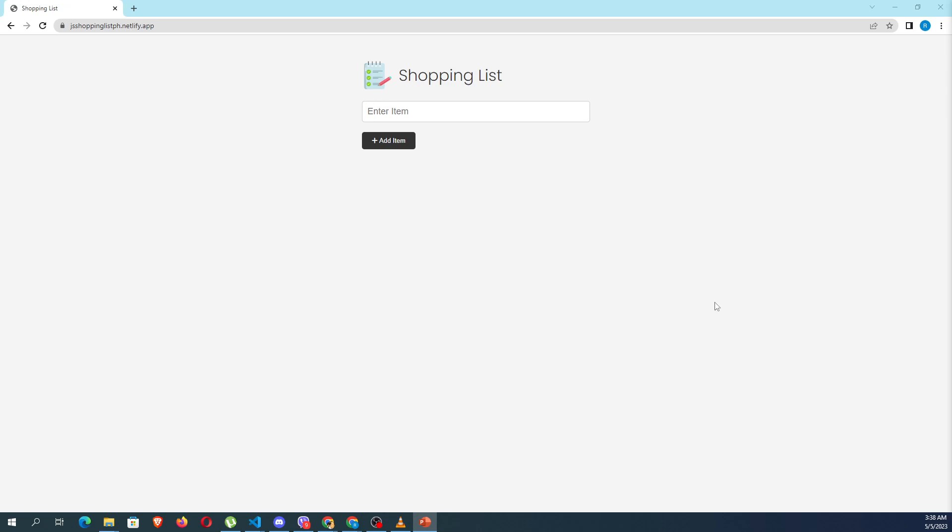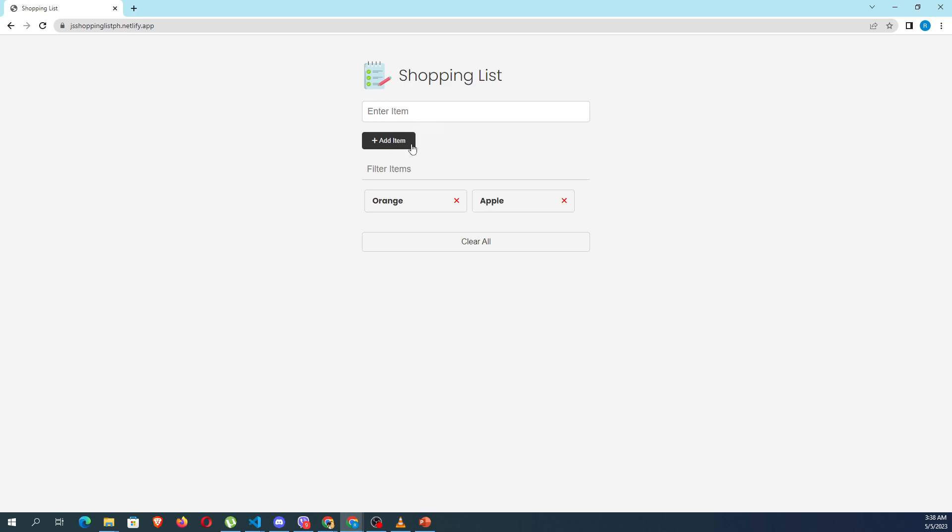To demonstrate it, I have deployed my sample demo to Netlify. There's a shopping list. Don't worry, I'm going to give you a startup file. If you want to add items, for example, I'll add orange, I'll add apple, and I'll add mango.